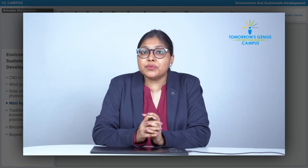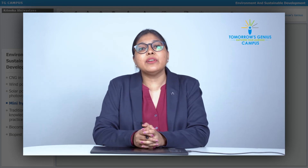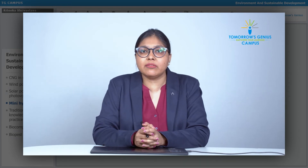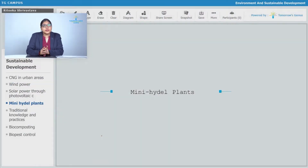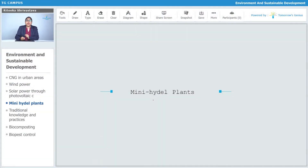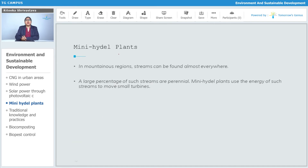So these were the few strategies by using which we can have a sustainable development. Let us see all the strategies one by one. The first one is Mini-Hydal Plants. Now in mountainous regions, streams can be found almost everywhere.